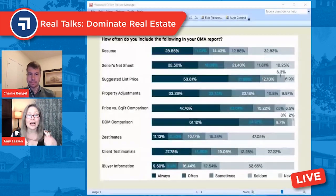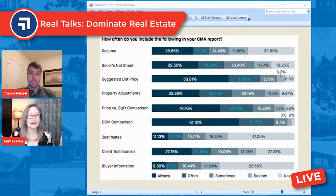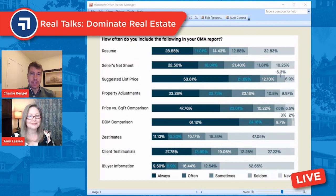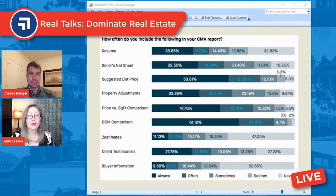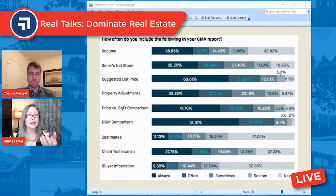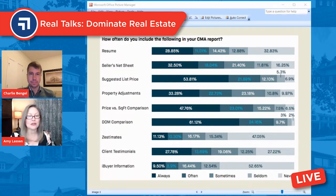So what should we be including in our CMA — the actual pricing analysis? When they did this survey, they asked: do you include your resume? I would argue that should be part of the pre-listing packet that goes to the seller. There's just a disagreement about terms. Because this company does CMAs for a living, they treat the CMA as the full listing presentation. That's the reason those items are included here.